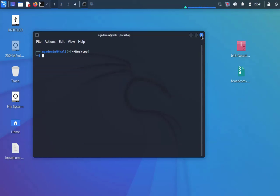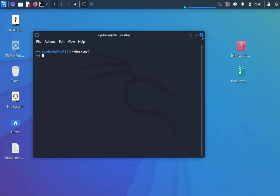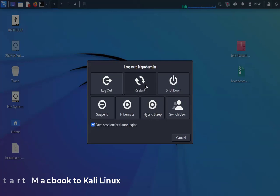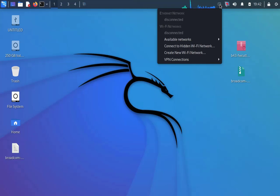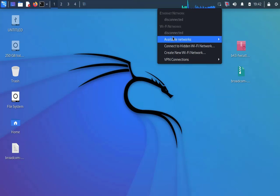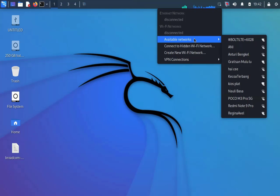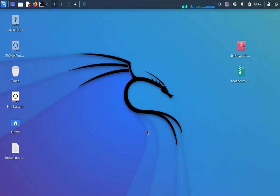Close the terminal and restart the MacBook. Now check if the Wi-Fi driver is installed in Kali Linux. As you can see, the Wi-Fi driver is already installed. Check again by connecting to a Wi-Fi network.